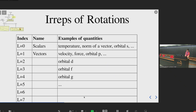These are all the irreducible representations of the group of rotations. They are indexed by an index L that goes from zero to infinity. The first one, L equals zero, are the scalars — dimension one. The second, L equals one, are vectors — dimension three. The dimension is always two times L plus one: so five, seven, and so on.